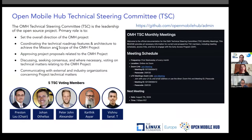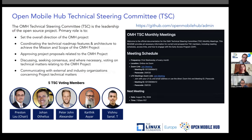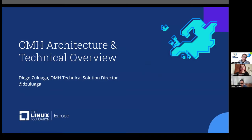The Open Mobile Hub Technical Steering Committee has five voting members — I'm the chairperson. We set the overall direction of the project, ensure the technical roadmap and architecture are aligned with key stakeholders, approve project proposals, seek consensus, and communicate with external partners and industry organizations. We hold regular meetings every month — the first Wednesday of each month. The next one is August 7th. You're welcome to join. Let me pass to Diego for the OMH architecture and technical overview.